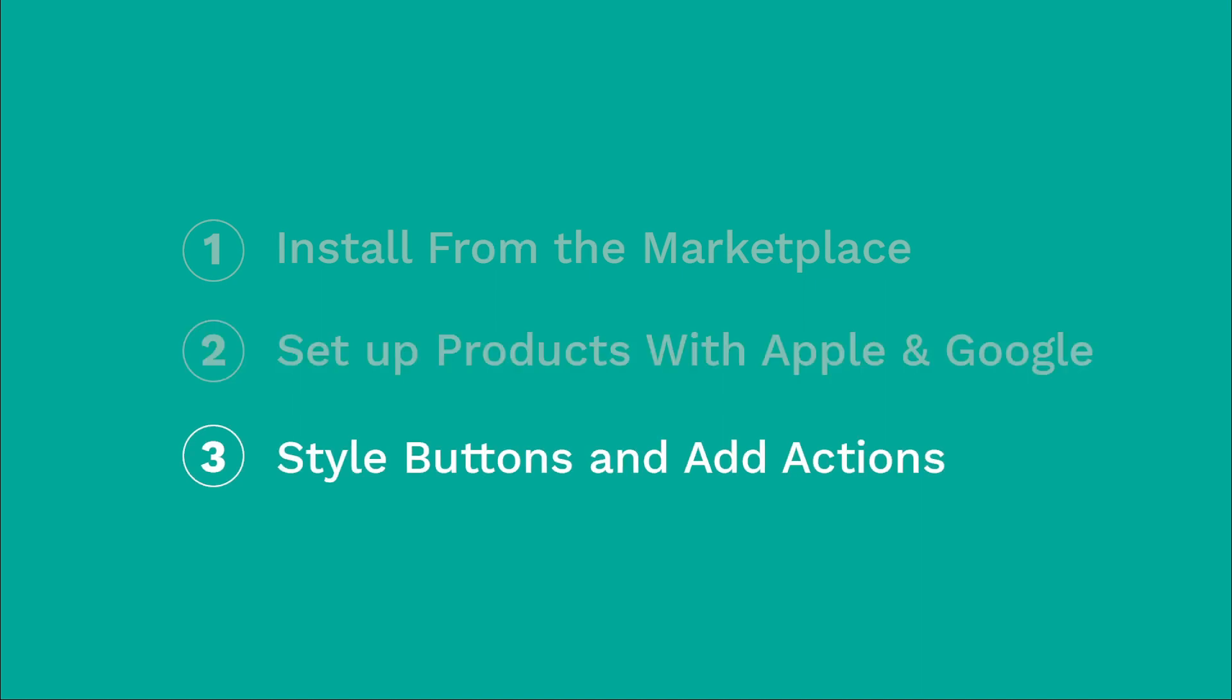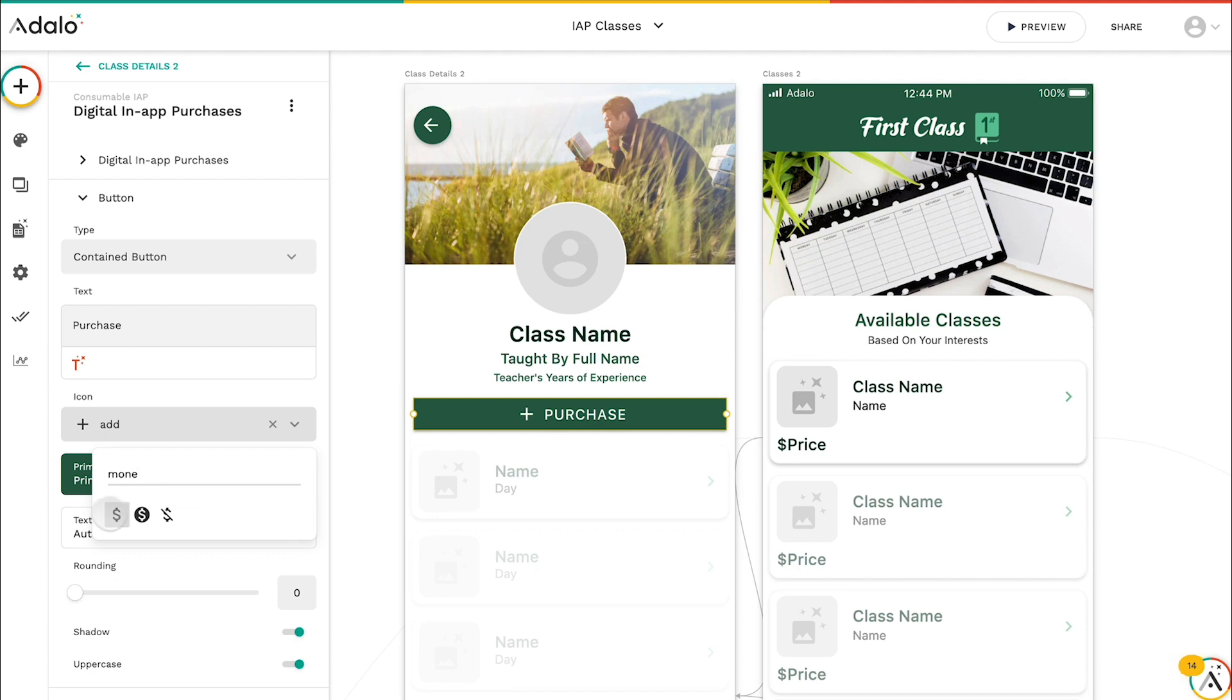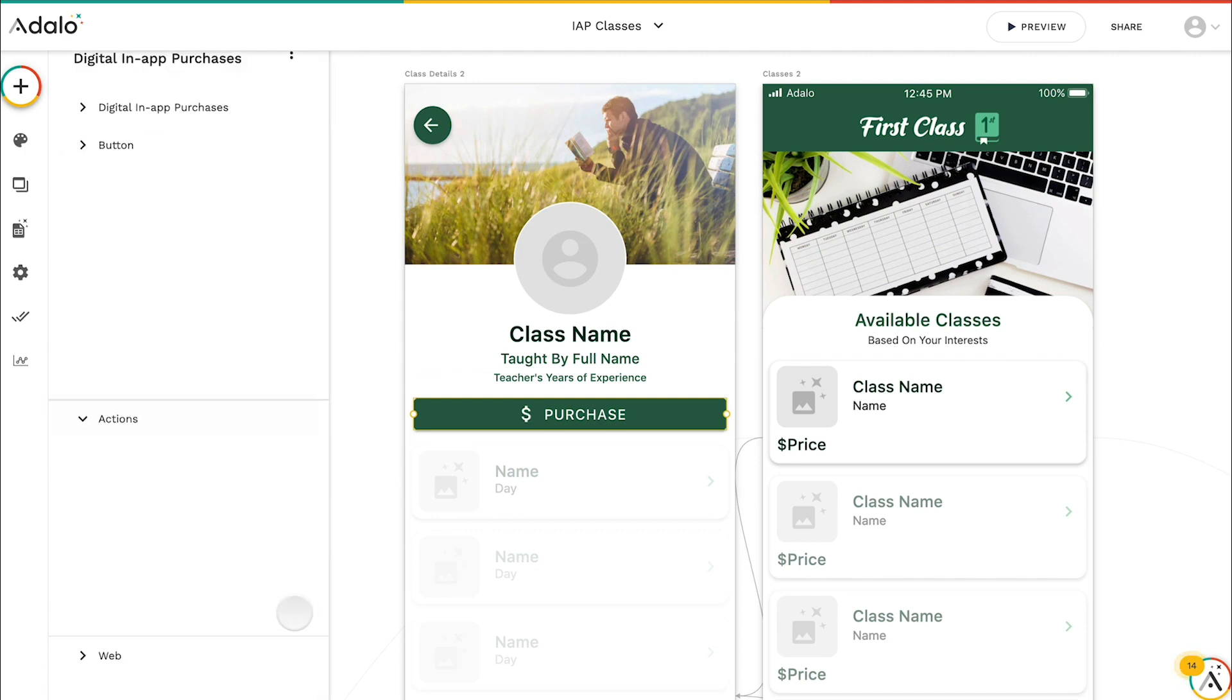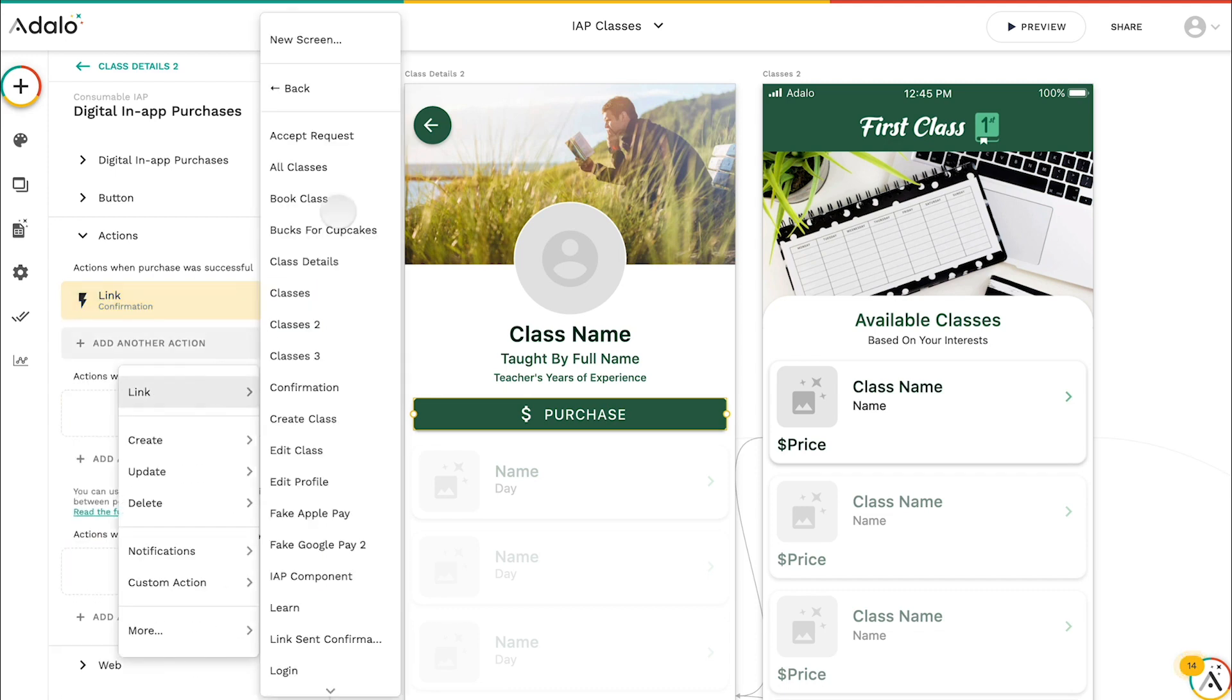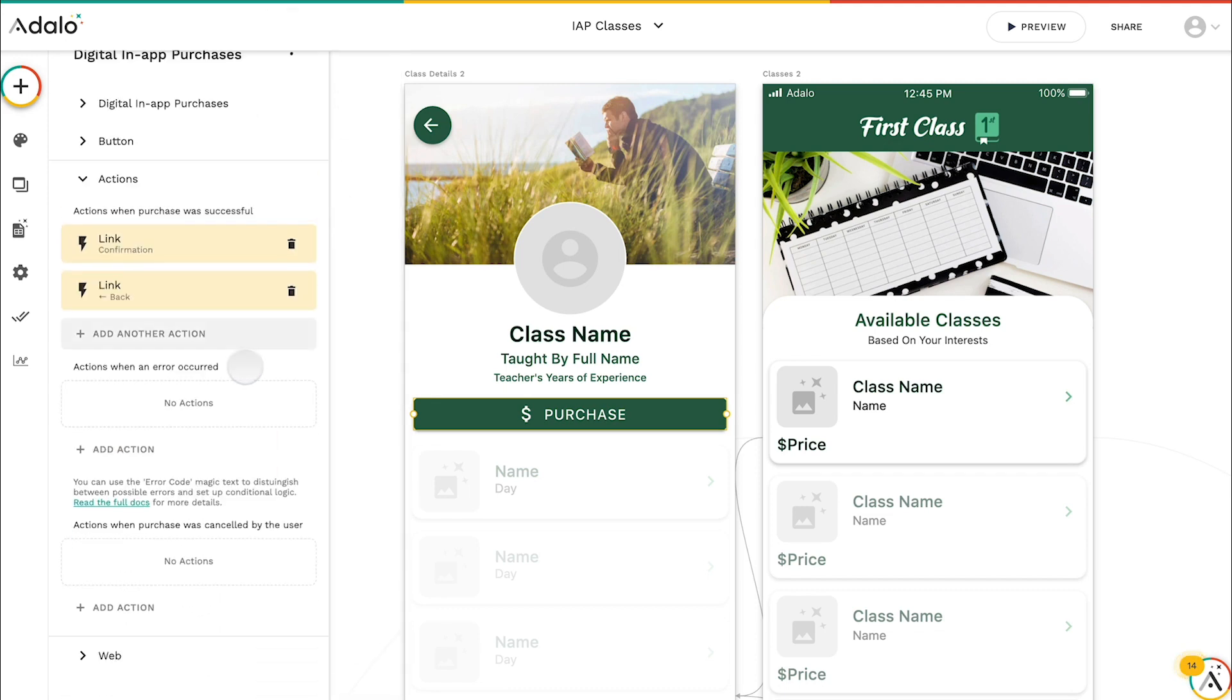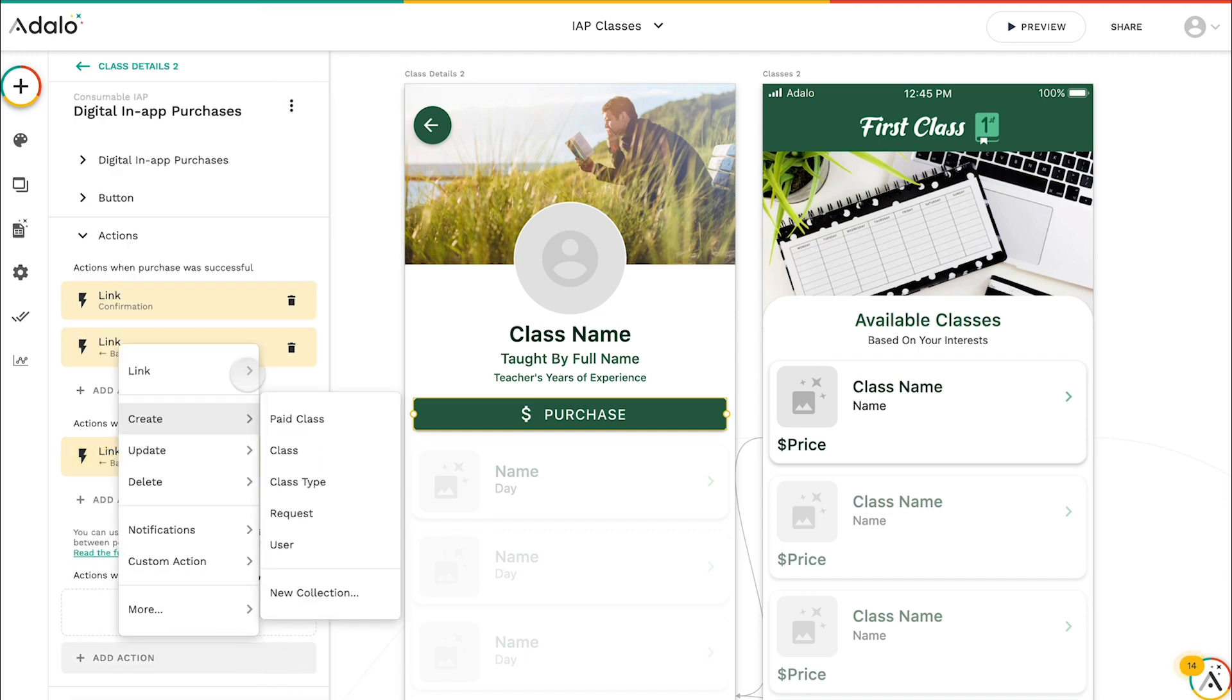Finally, we're going to style the button and add actions. So just like every button, we can make it branded to our specific look and feel. And then you can also set up different actions, whether when it's a successful purchase, I'm going to link over here or update something. And if it's not successful, I'm going to link over here or after they cancel, I'm going to take this action.